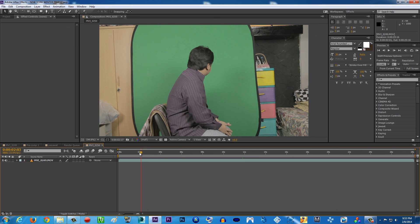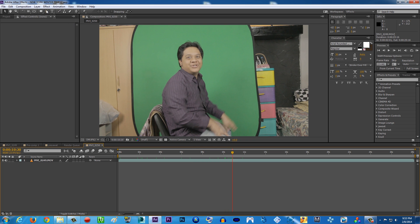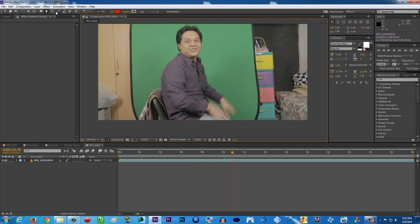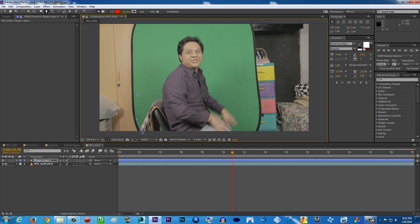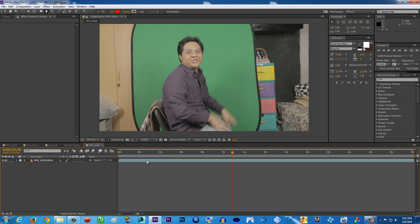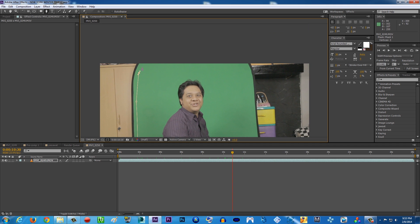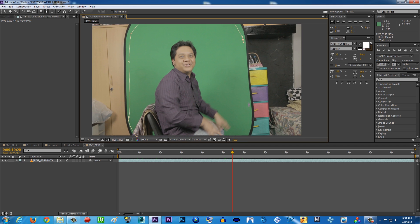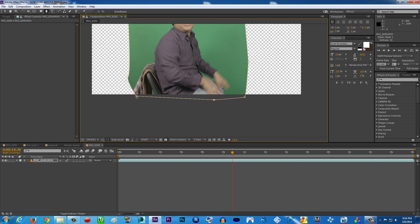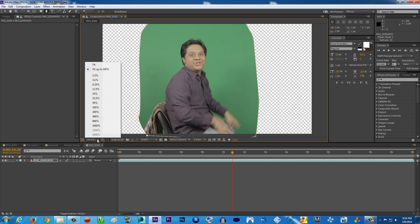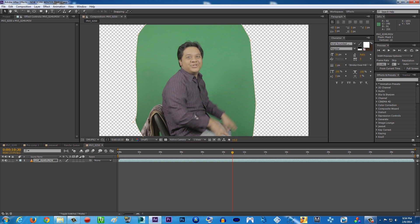First thing first, you're going to shoot yourself in front of the green screen. Then you're going to use the pen tool. The pen tool basically cuts everything, so just imagine it like a scissor. Make sure you click your video layer first and then use the pen tool to cut out everything unnecessary in your video, because you're only going to need the green screen part.